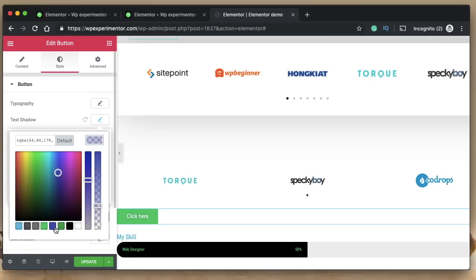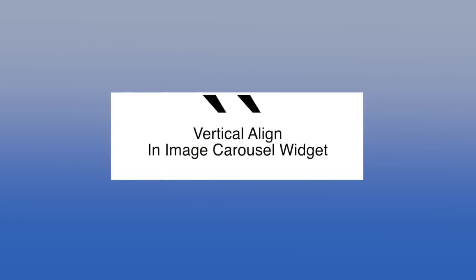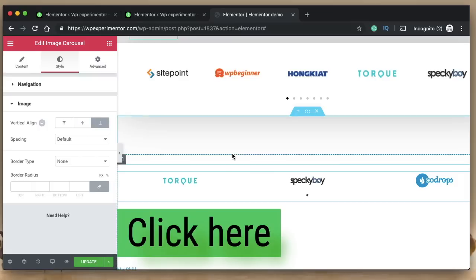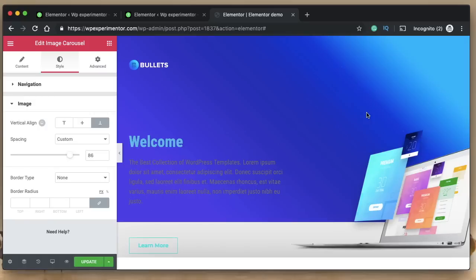Number fourteen is the text shadow option in the button widget, so you can add a text shadow to button text. Finally, within the image carousel widget, you now have vertical align options if the image doesn't quite fit the container. That's it — those are all the new enhancements and features in Elementor version 2.6. The headlining features are SVG support and Font Awesome 5 icons, which people have been requesting for a long time. Make sure you subscribe if you haven't already — talk to you in the next video!